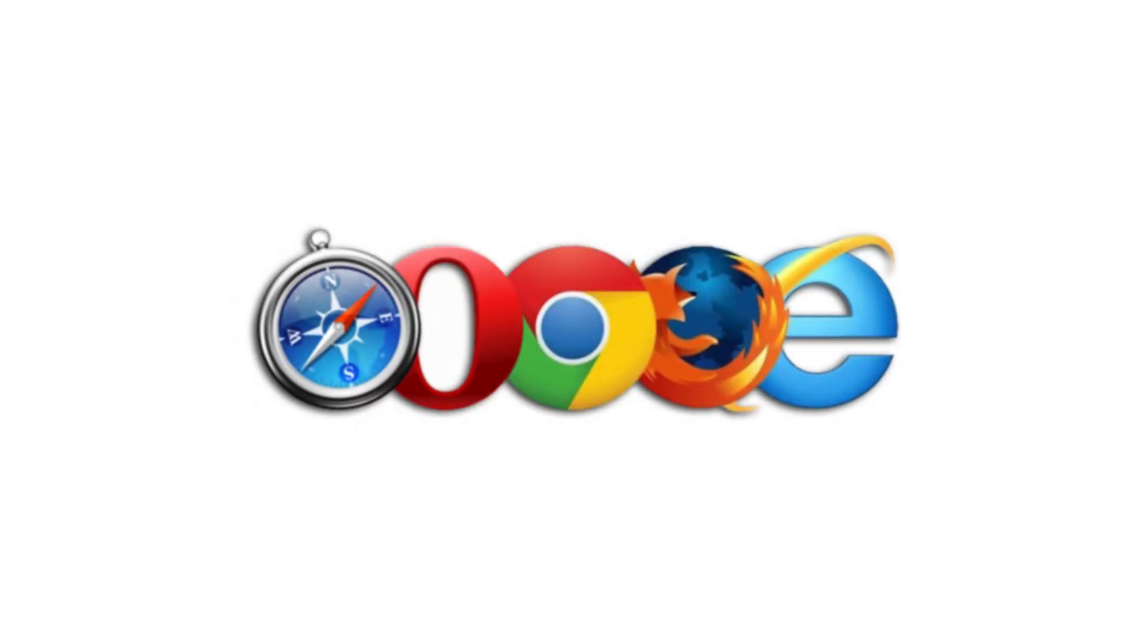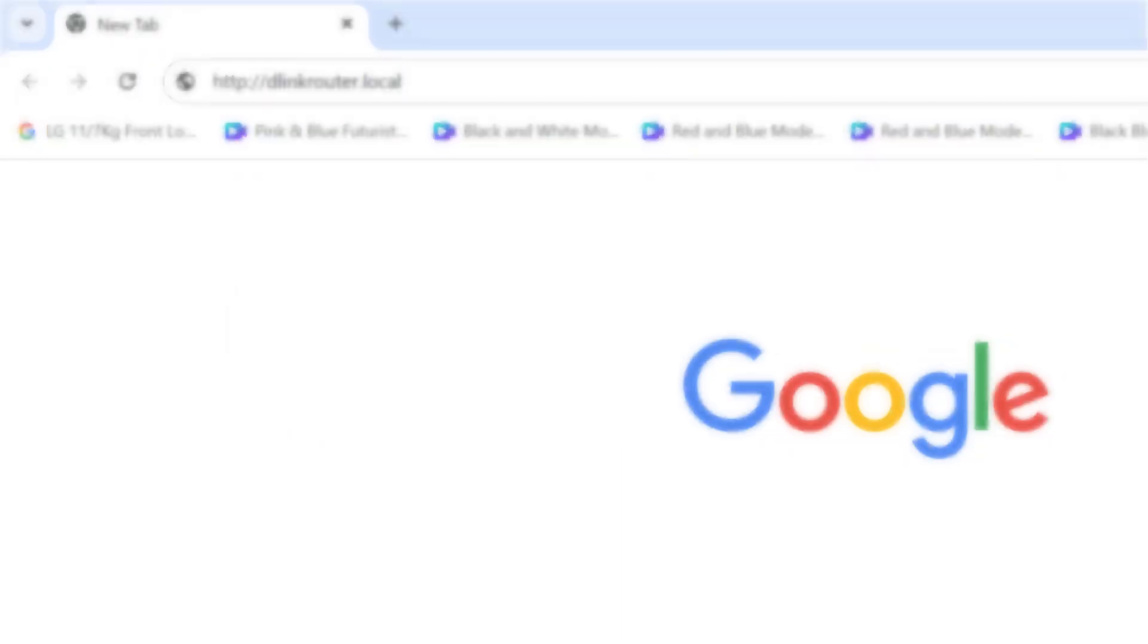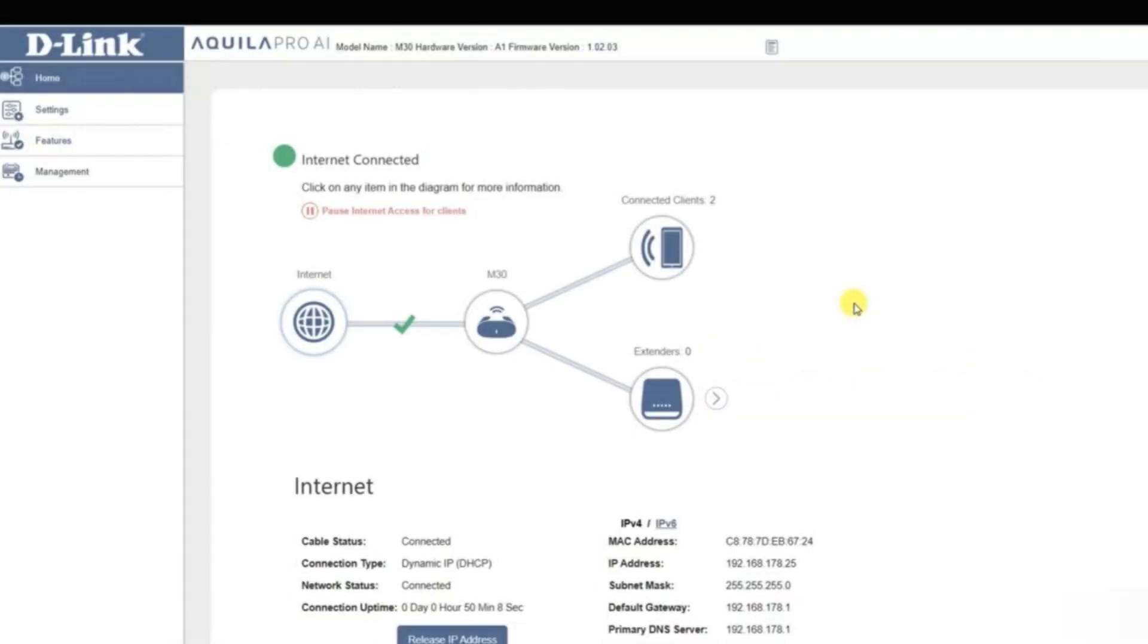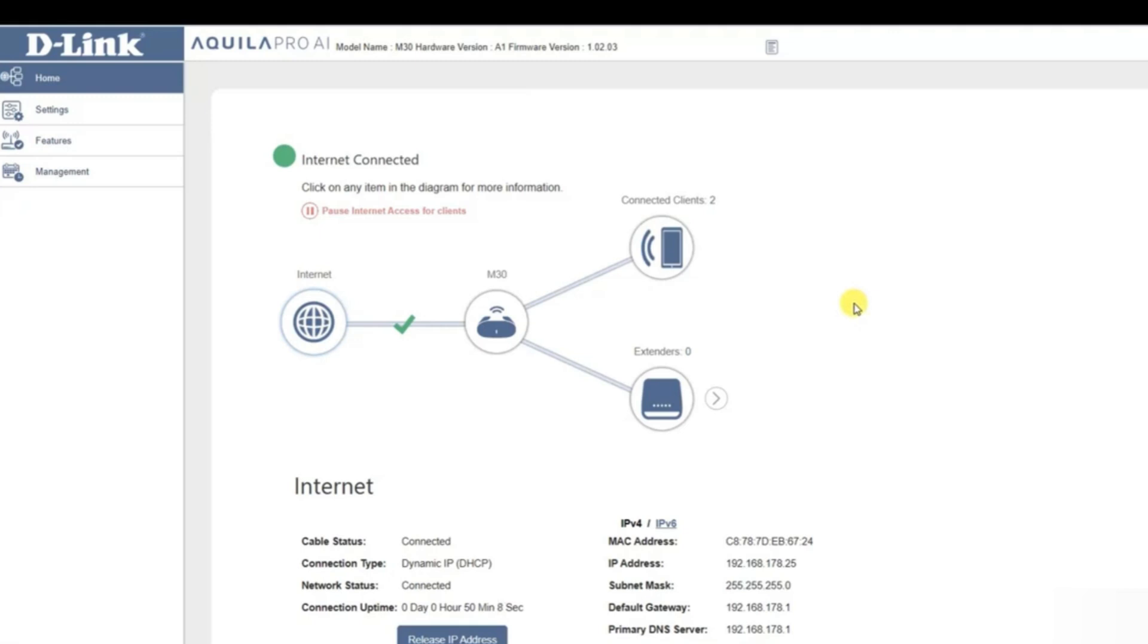Open a web browser on your connected device and enter http://dlinkrouter.local or the default IP address, usually 192.168.0.1. This will take you to the router's setup interface.